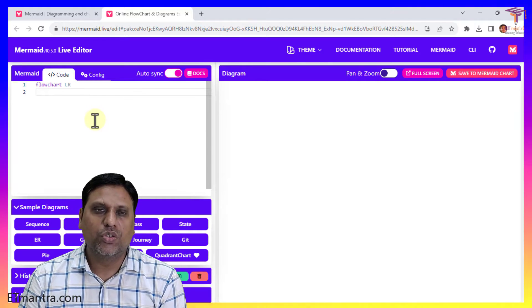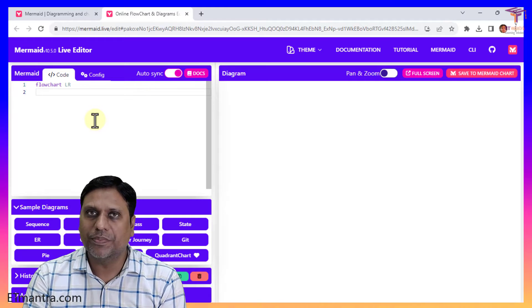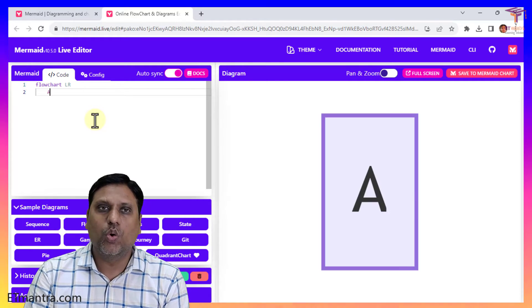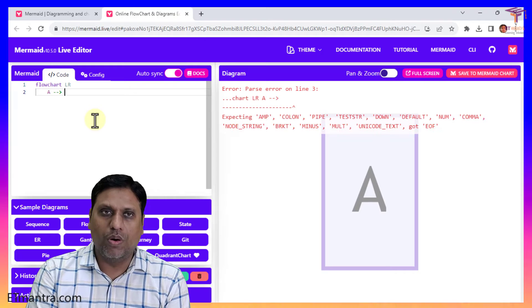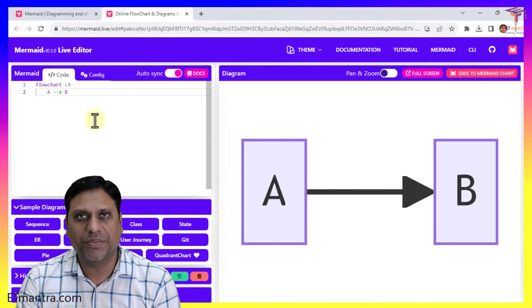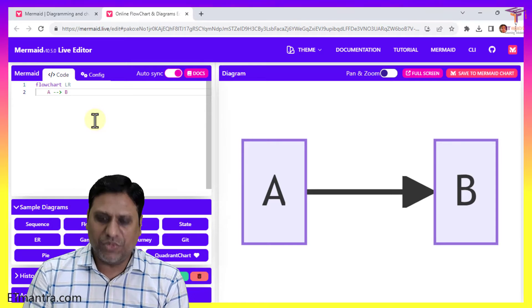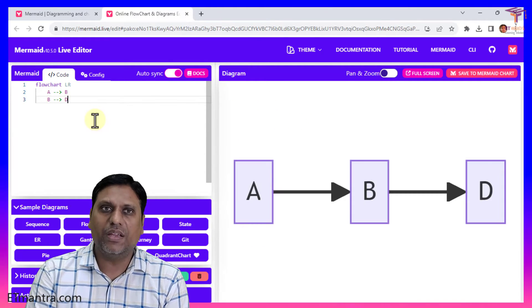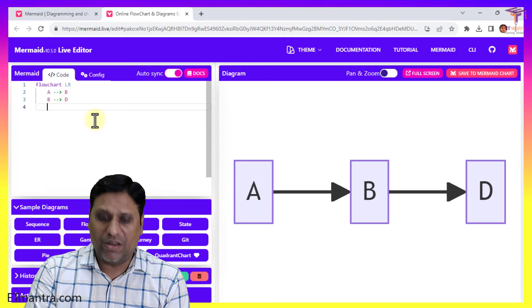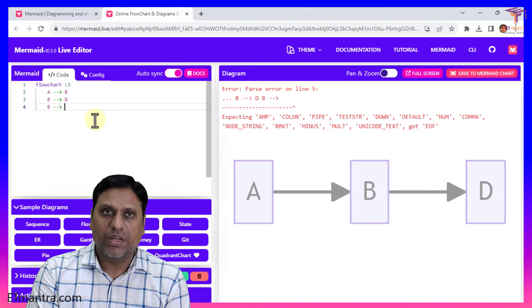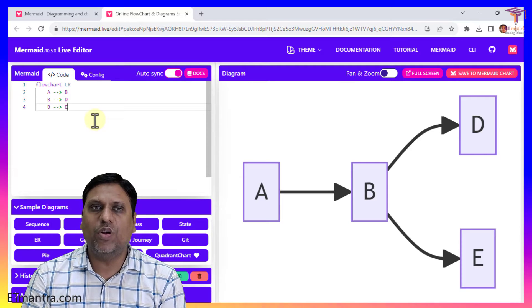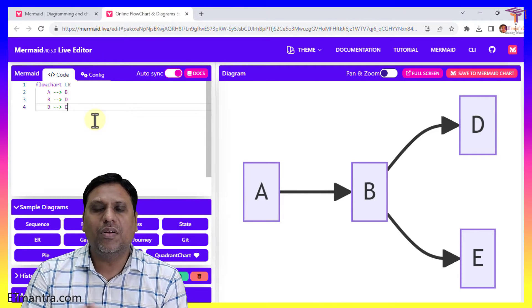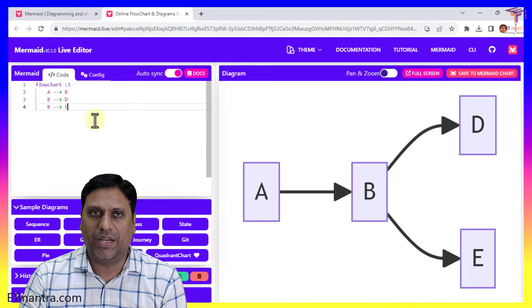So we are creating a flowchart that goes from left to right. And I am saying node A to node B. So this is how it is written. Now I am saying from B to node D and again from B to node E. So you see I don't have to worry about creating the path on my own. It's created automatically.